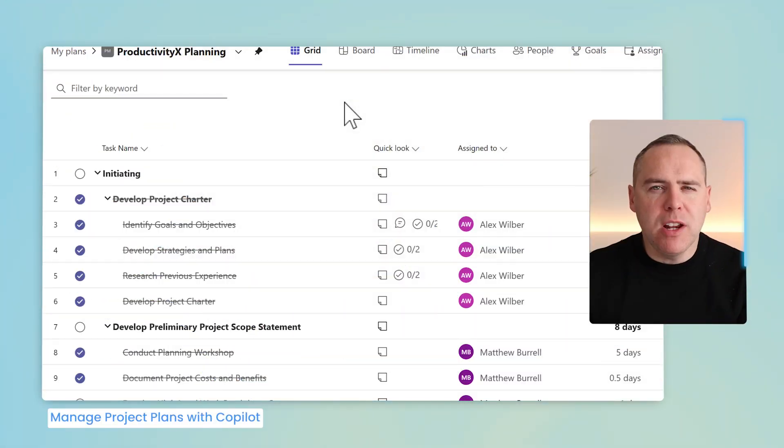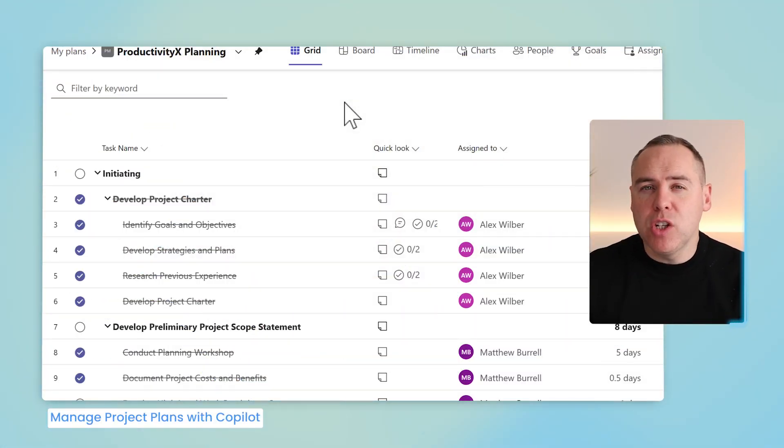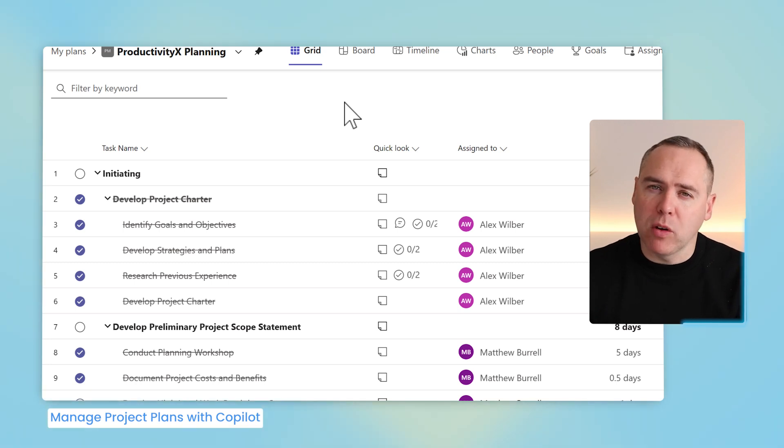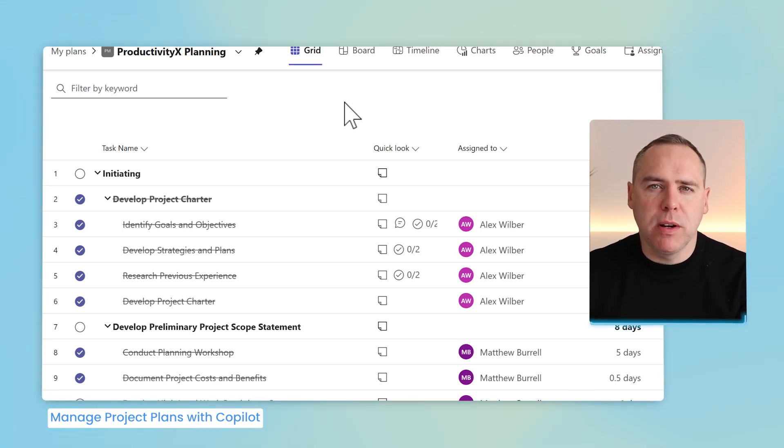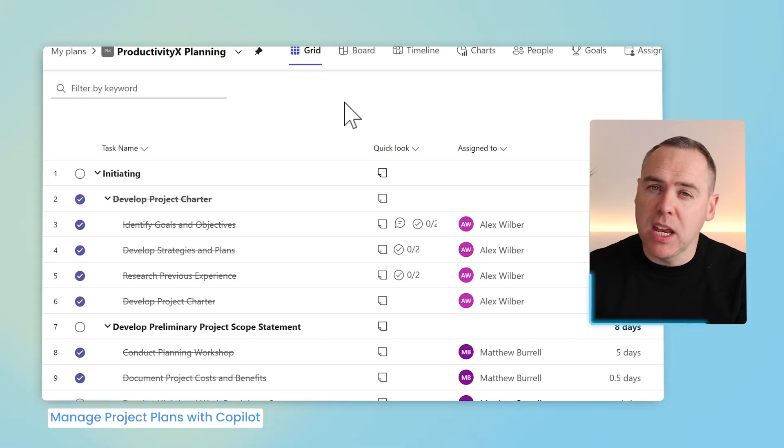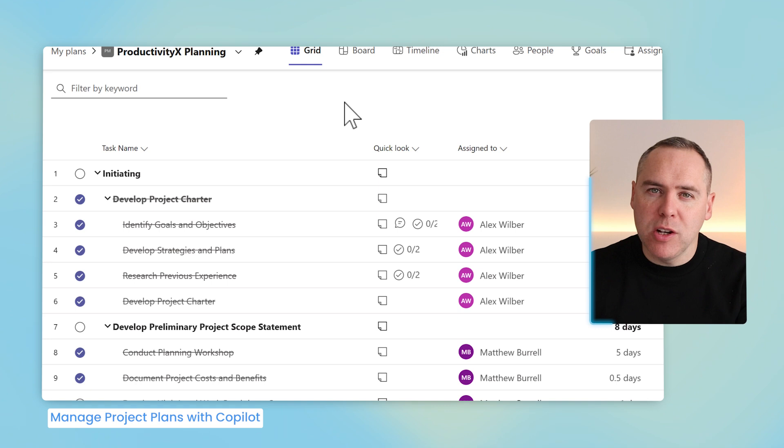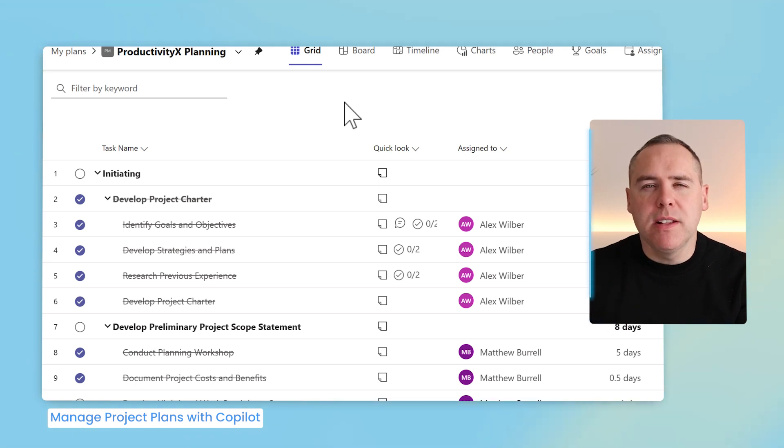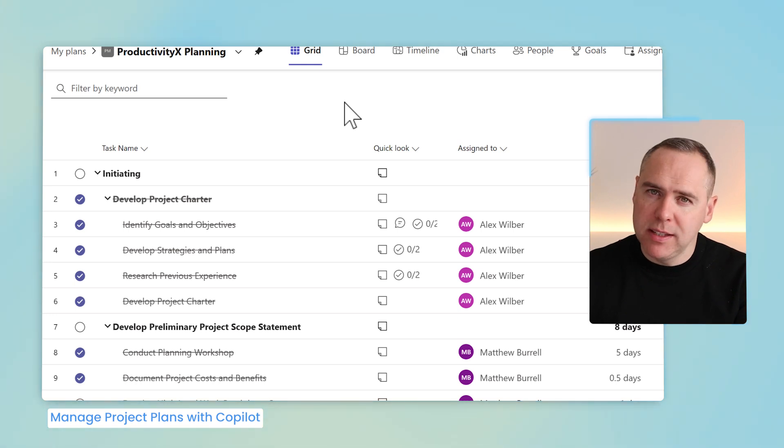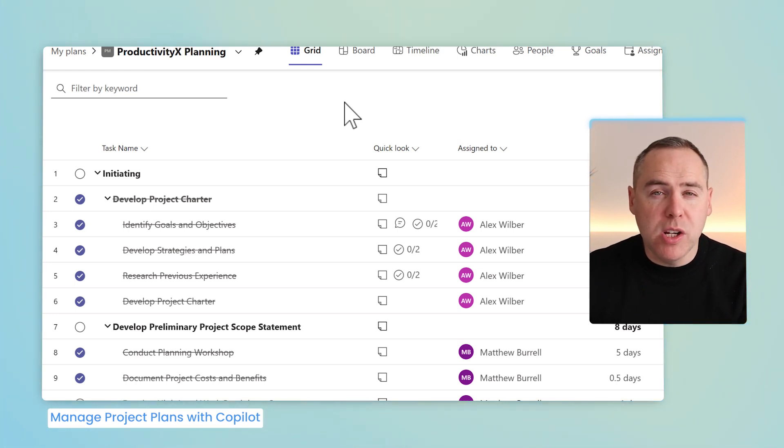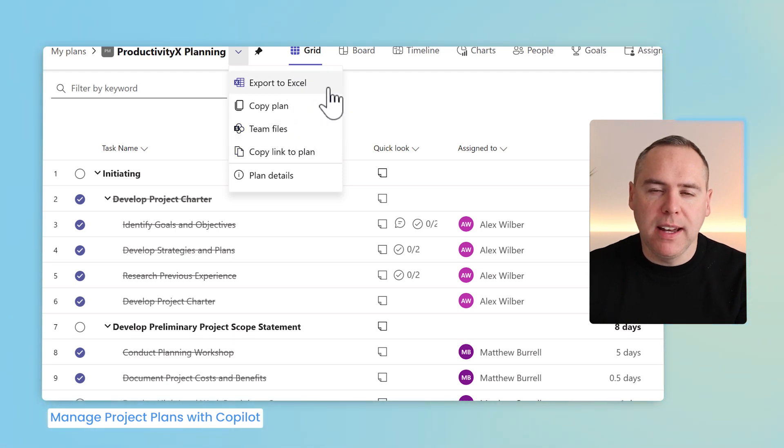But can you manage your plan with Copilot? Absolutely, there are integrations with Copilot and Microsoft Planner. But if you use other apps and you have an Excel spreadsheet of your plan or even taken from Microsoft Planner, you can very easily use Copilot to help you manage your plan. Here I am inside Microsoft Planner Premium and I don't have Copilot available to me inside Planner Premium. But what I do have access to is the ability to simply export my plan into Excel.